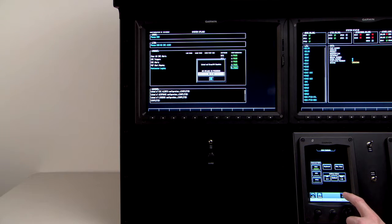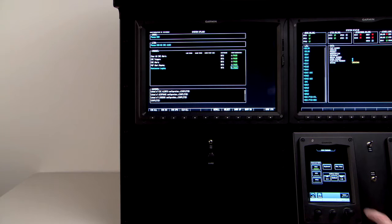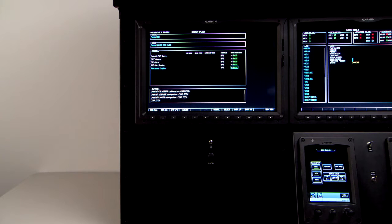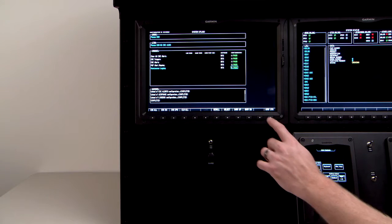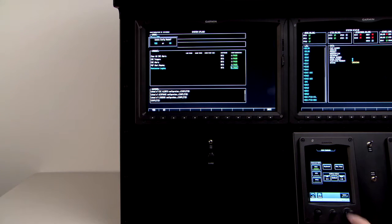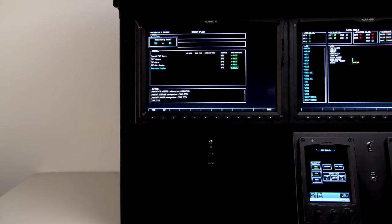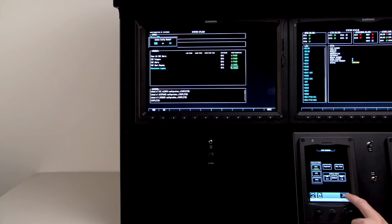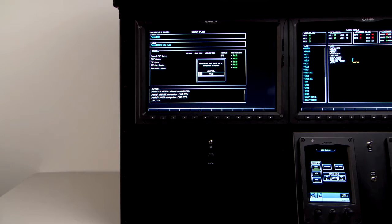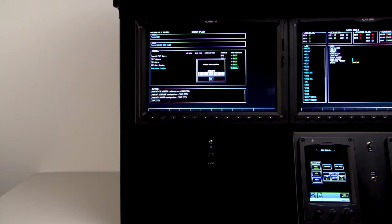Next, press the update config line select key from the number one primary flight display. Press the enter button on the number one GTC to select yes on the update configuration module prompt.